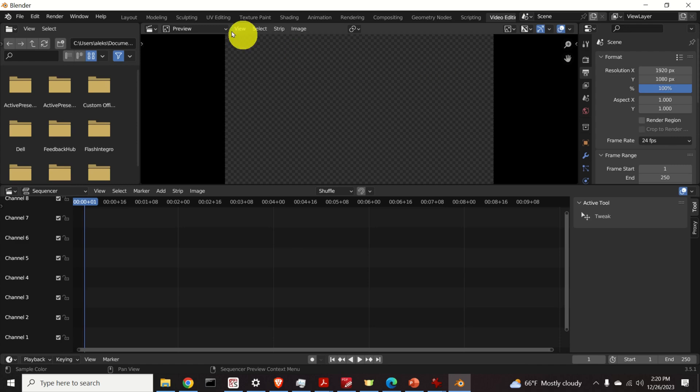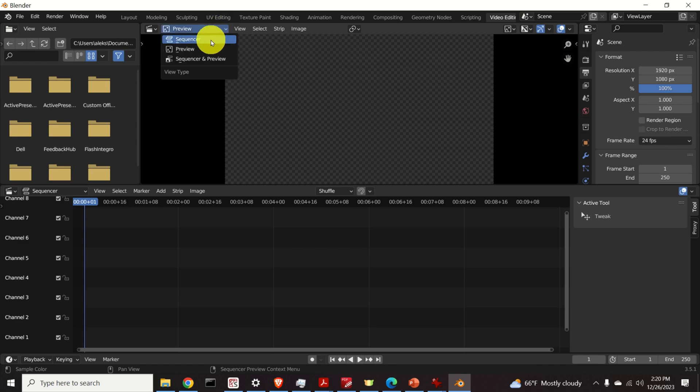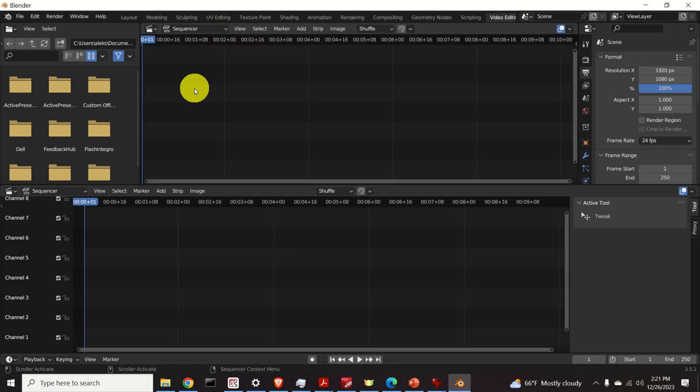Over here click on sequencer. The sequencer will be used to glue all the images together.